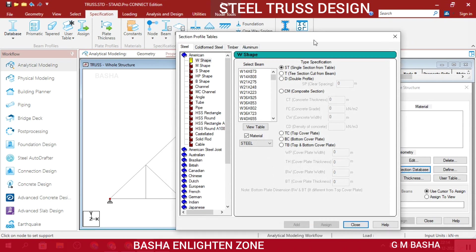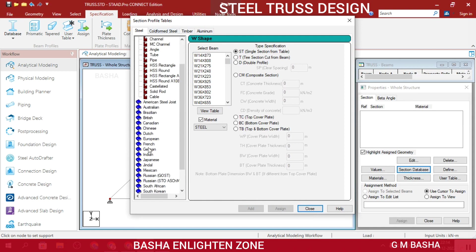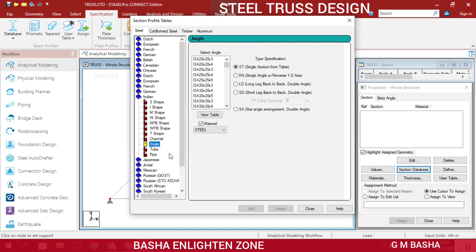After the Section Database dialog loads, it will by default be in American code. You can change it to Indian. After selecting Indian, you will get various shapes: I-shape, M-shape. Generally for trusses we use angle sections. After choosing angle sections you will get four conditions: single section from table, single angle with reverse YZ axis, double back-to-back (long length), and double angle short length back-to-back. Choose according to your convenience. Indian standard angle sizes with thickness will all be listed.